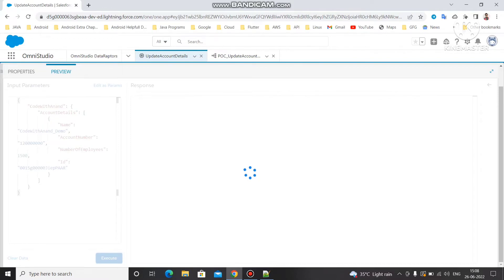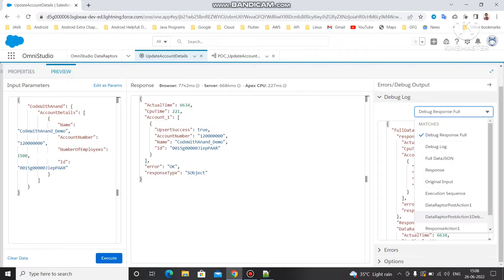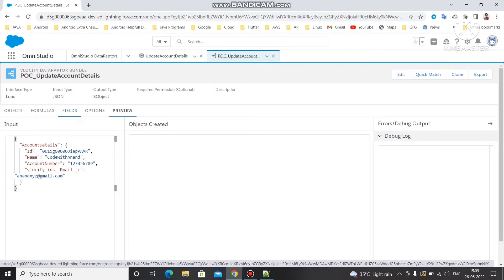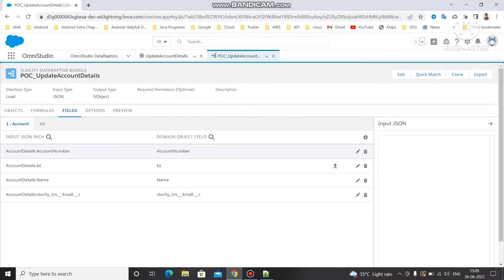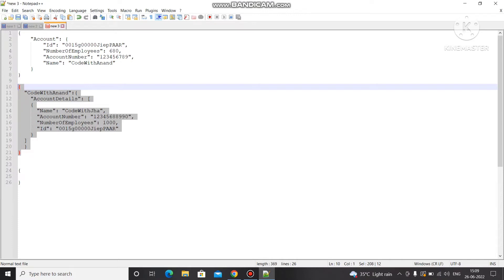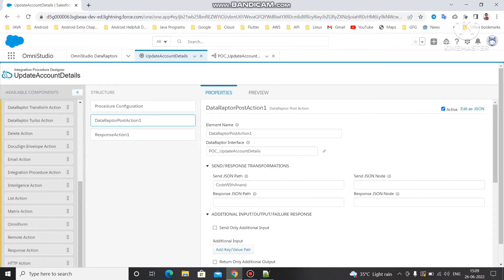Once you click execute, you will get a JSON response showing the value is updated. You can see 'upsert success' — upsert success means the value is updated. Under the data adapter input action you can see the account details node and ID are being passed. I created one extra node because under the DR fields we are using one node; if you're not using this node you can simply remove it and pass details under the same JSON input path. This is how you use the data adapter transform action under the integration procedure.